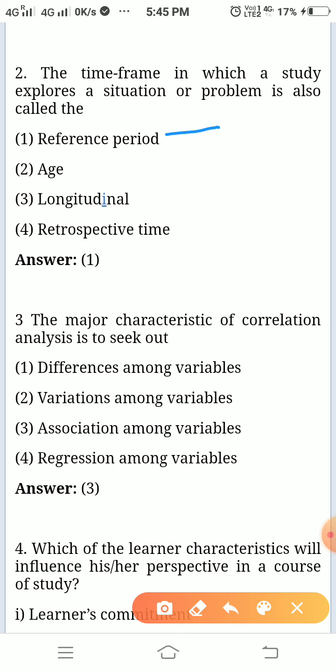The major characteristic of correlation analysis is to seek out association among variables. To seek out the association among variables is the major characteristic of correlation analysis.